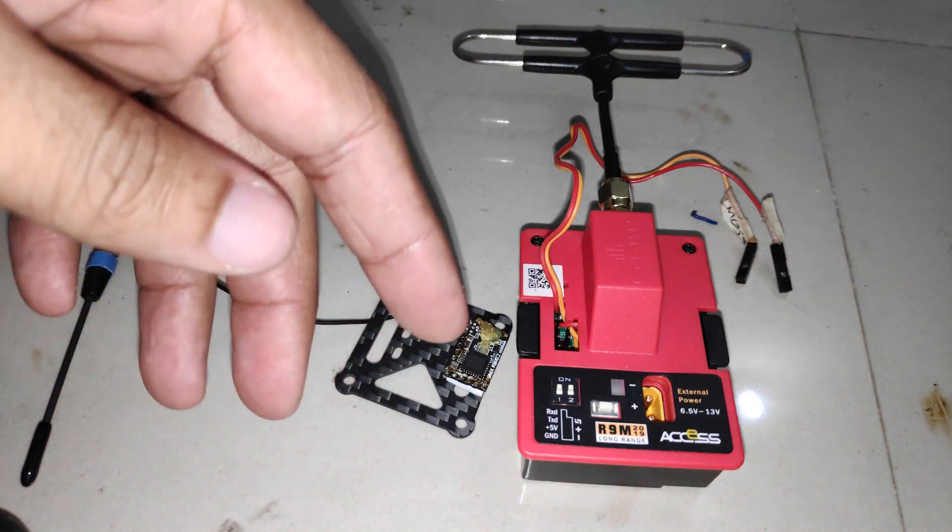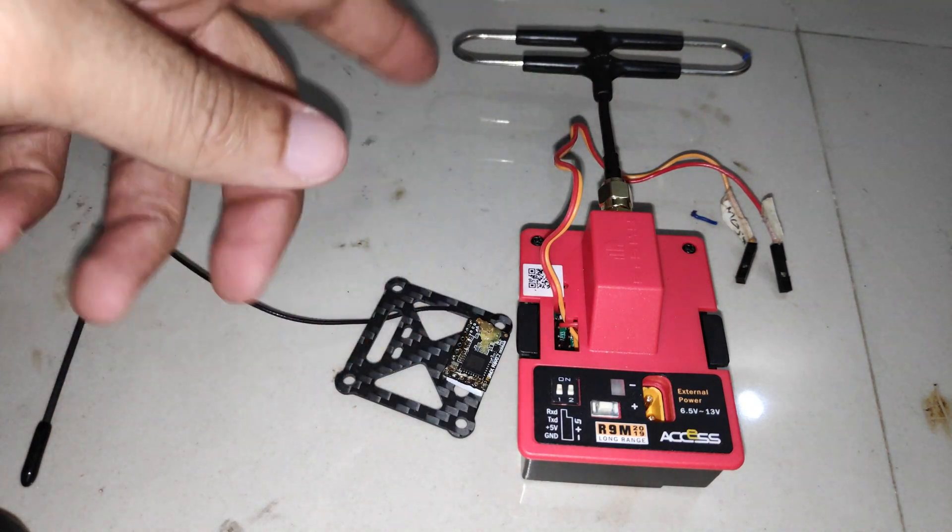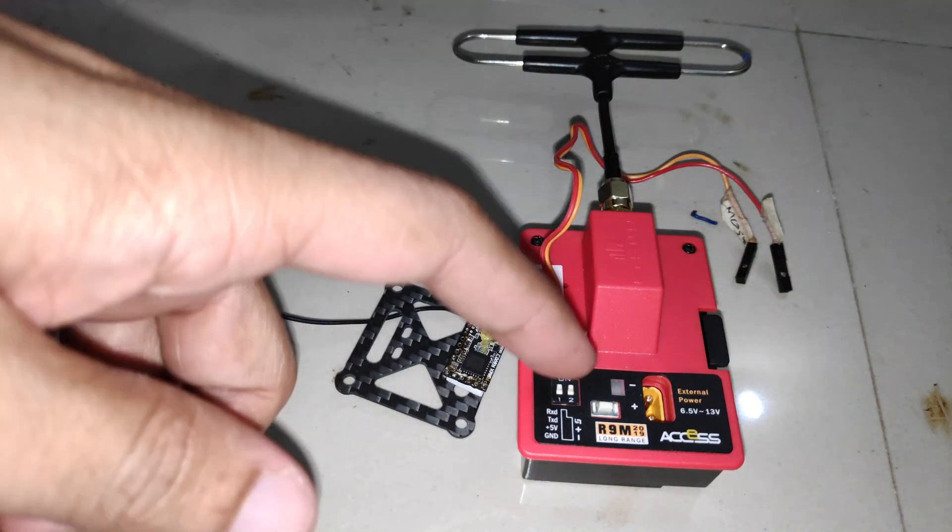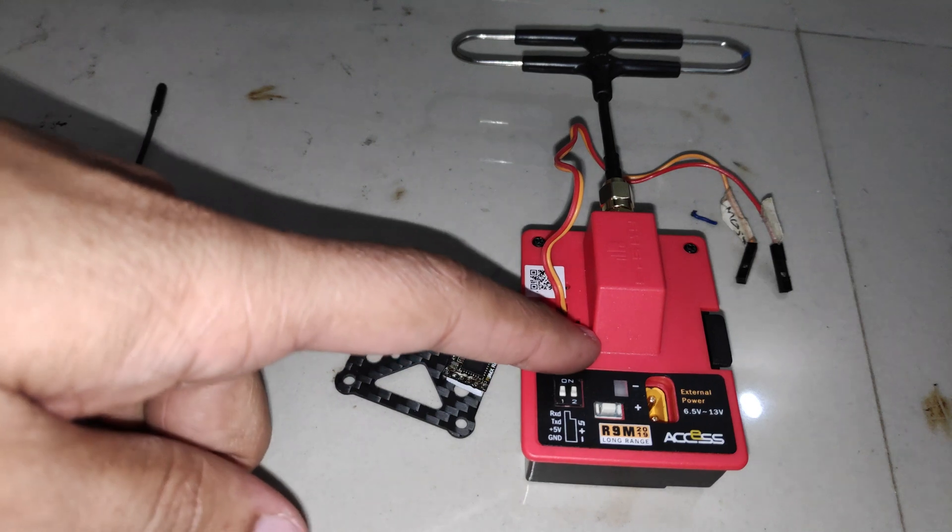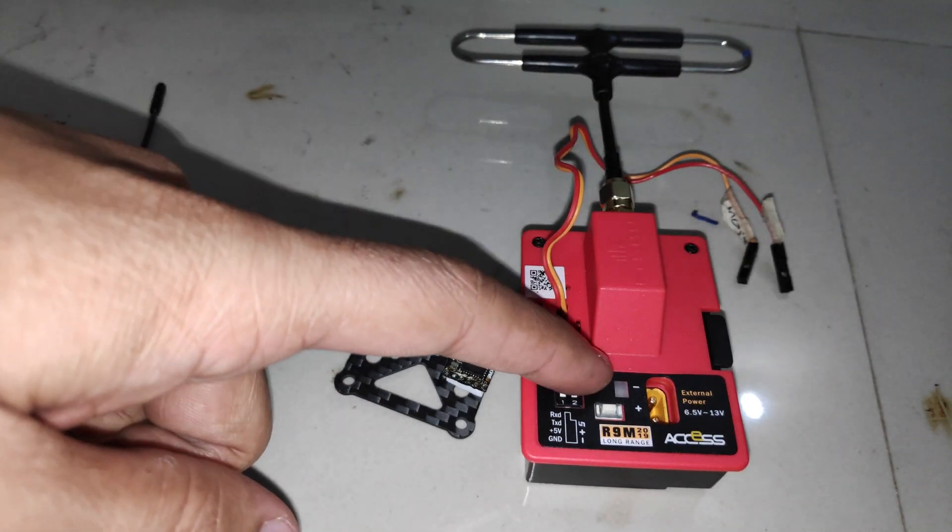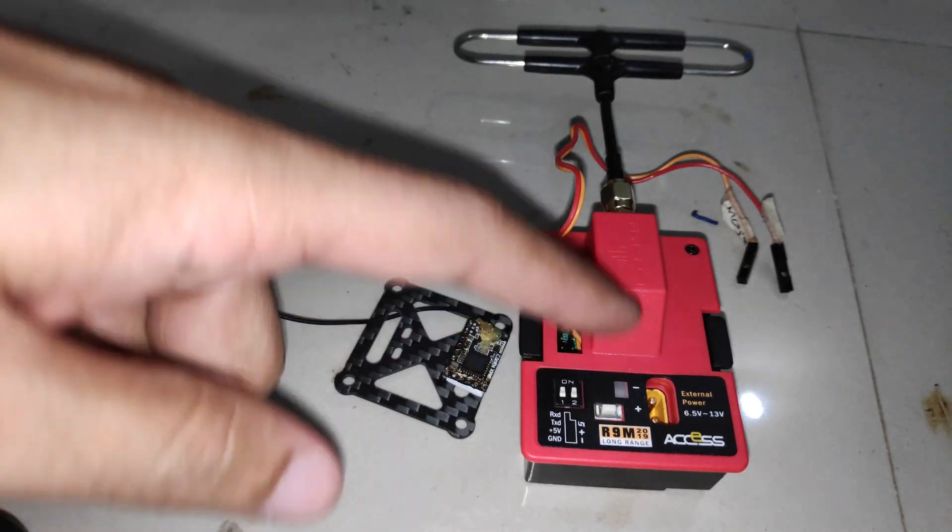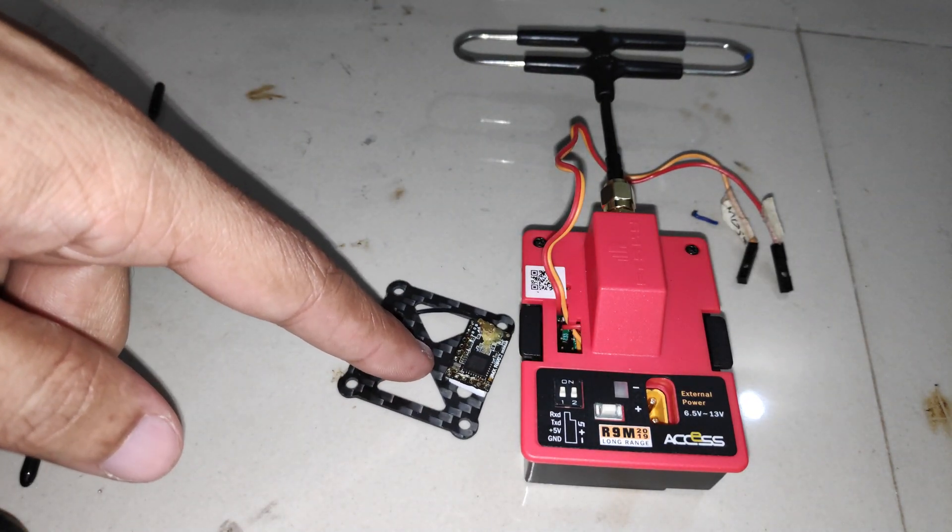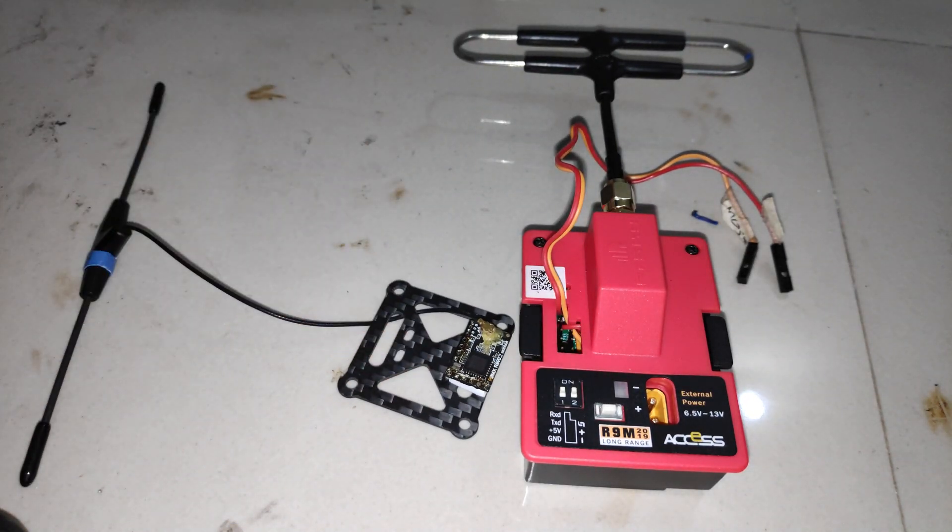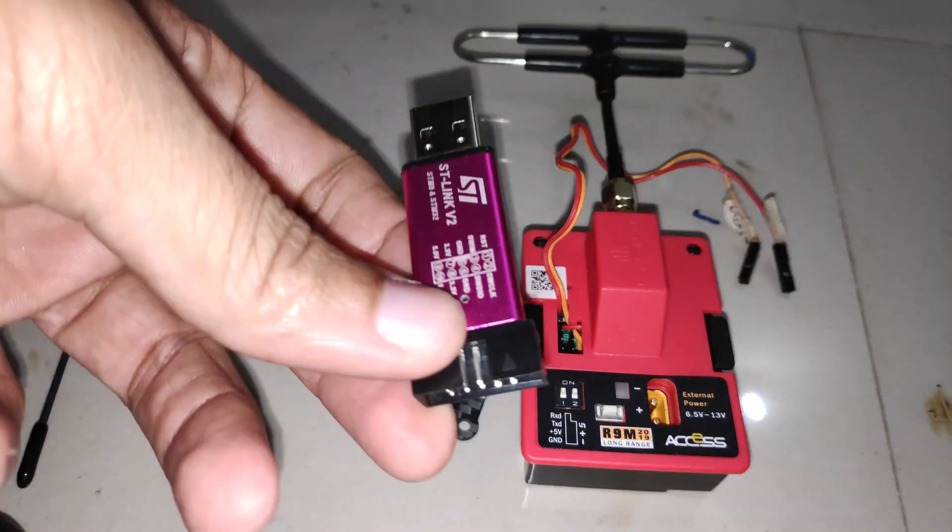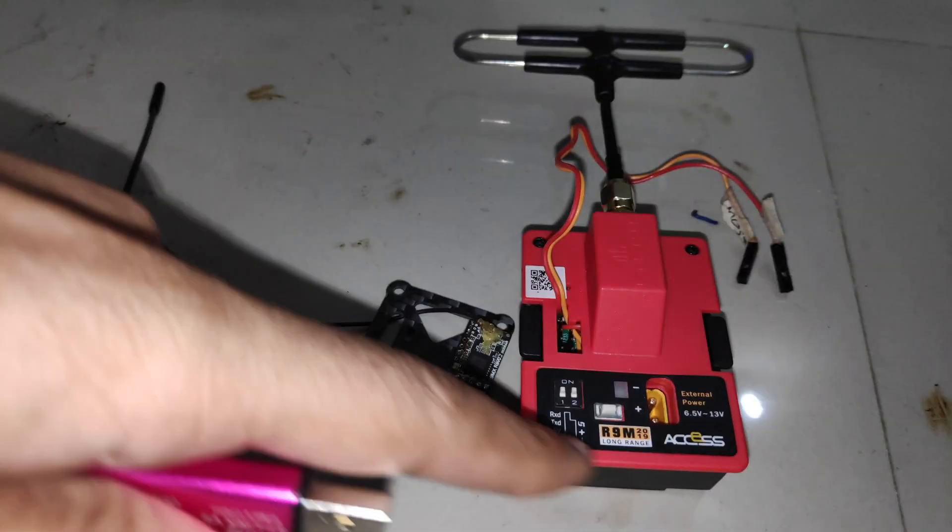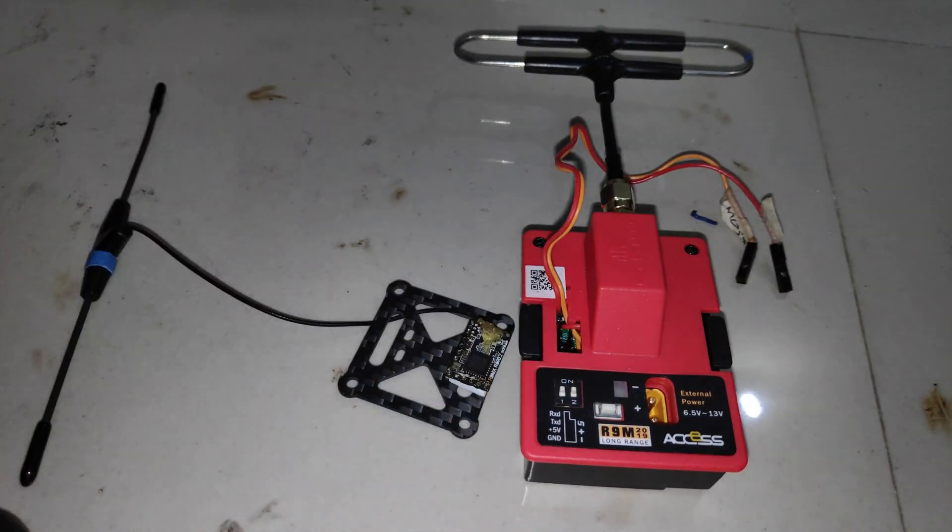In this video we'll take a look at how to flash ExpressLRS on the FrSky R9M transmitter module and the R9MX receiver. I'll be using the STLink USB adapter to flash the firmware.